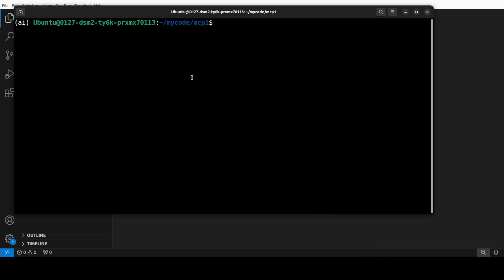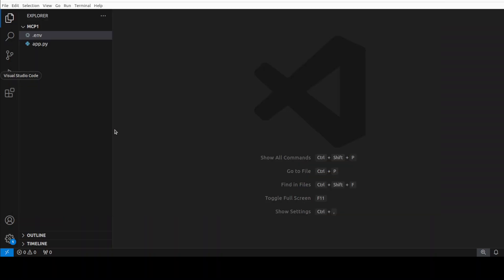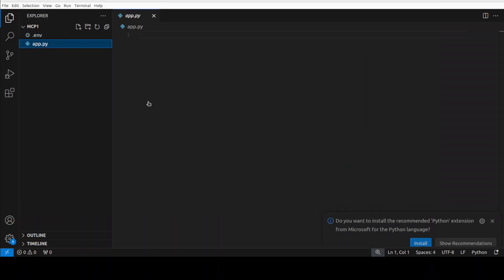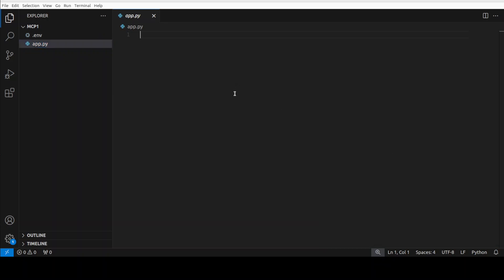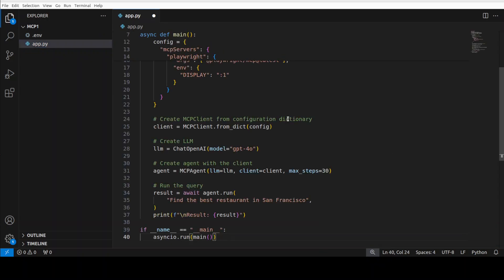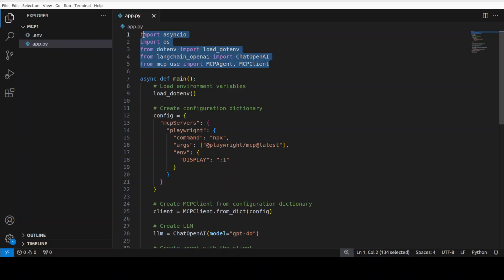That is all done. Now let me show you this in action. So I'm just going to create a new code file. I'm just going to call it app.py. Let's go back to VS Code and open that app.py here. And let me show you the code. So this is a code which we can use in order to use this MCP use. Let me explain what is happening here. First up, all we are doing, we are importing the libraries which we have created.